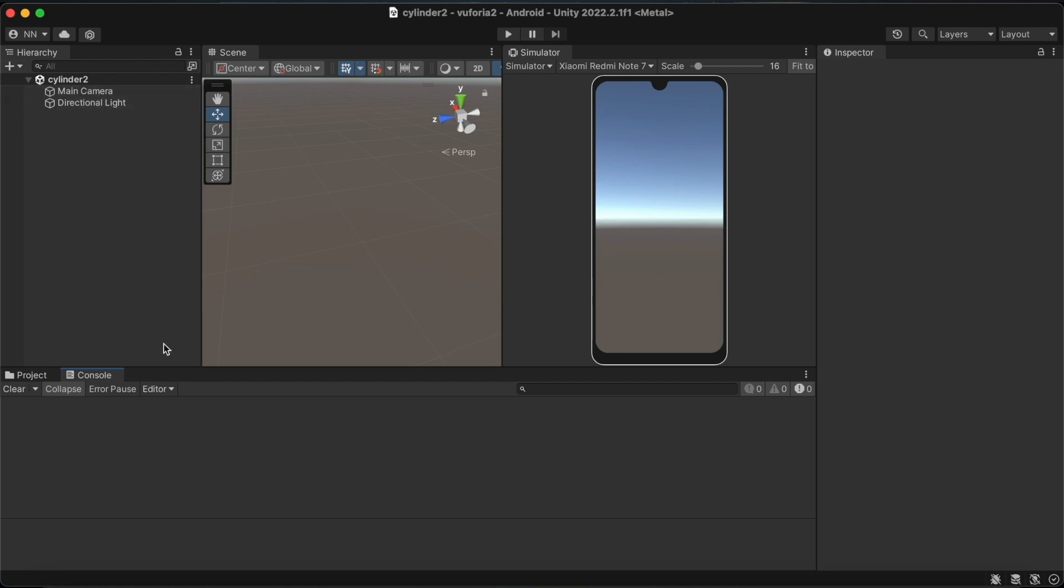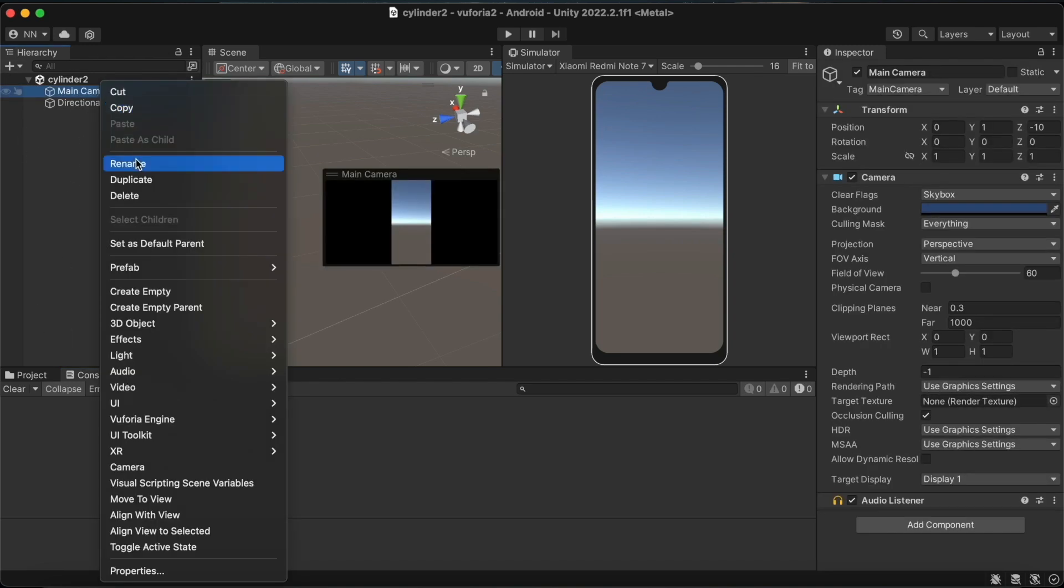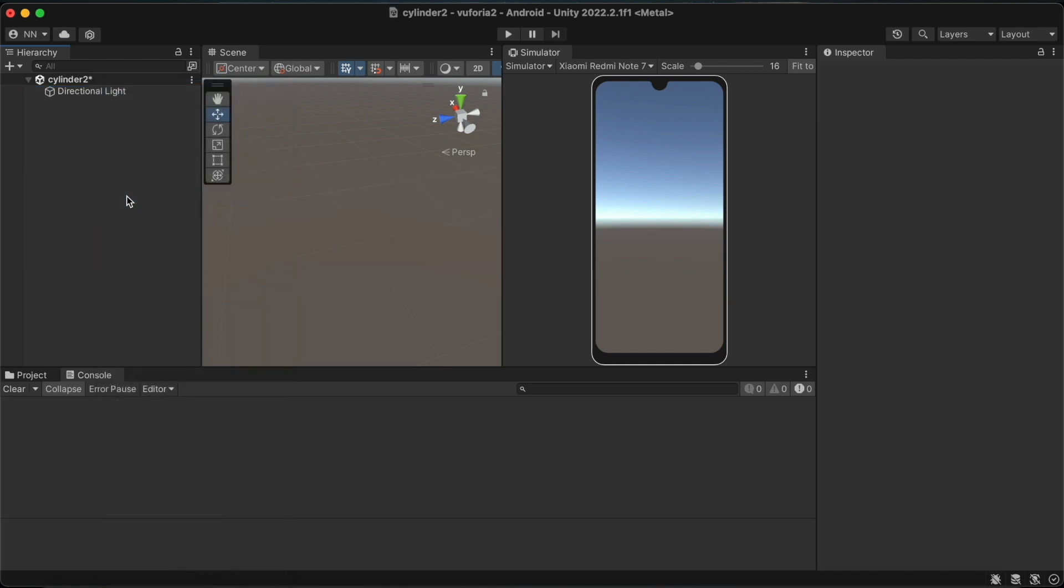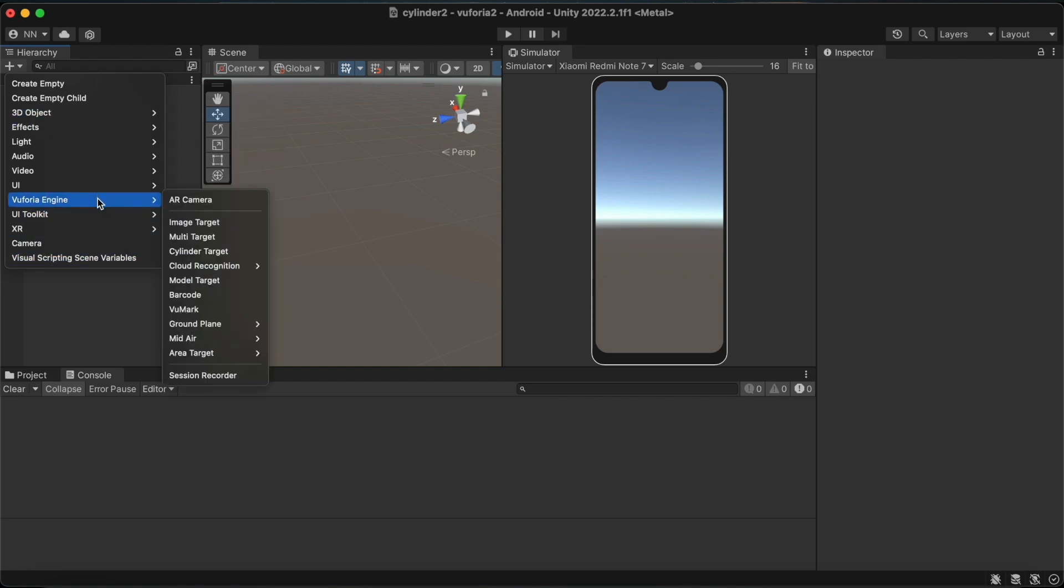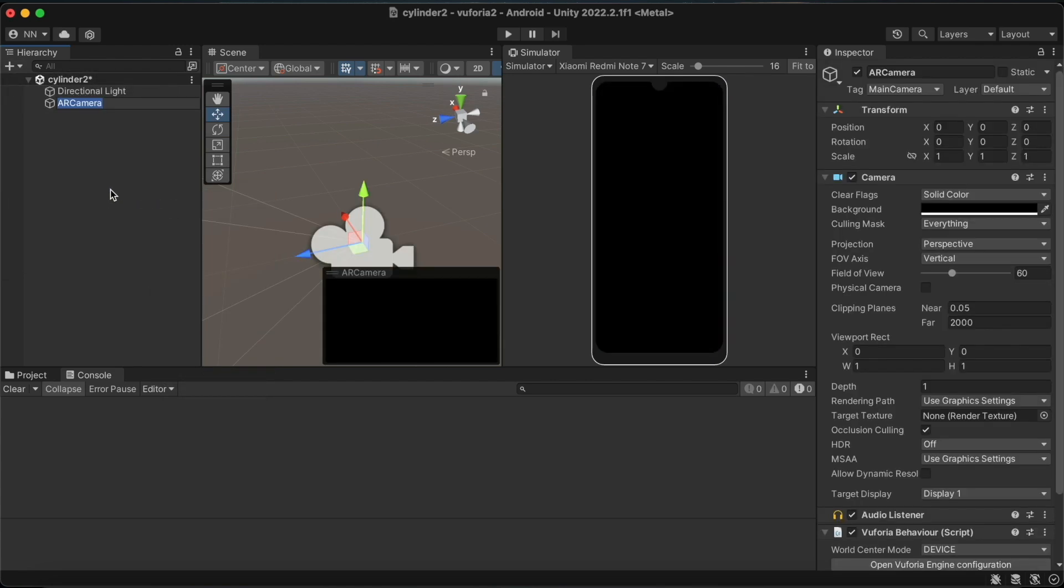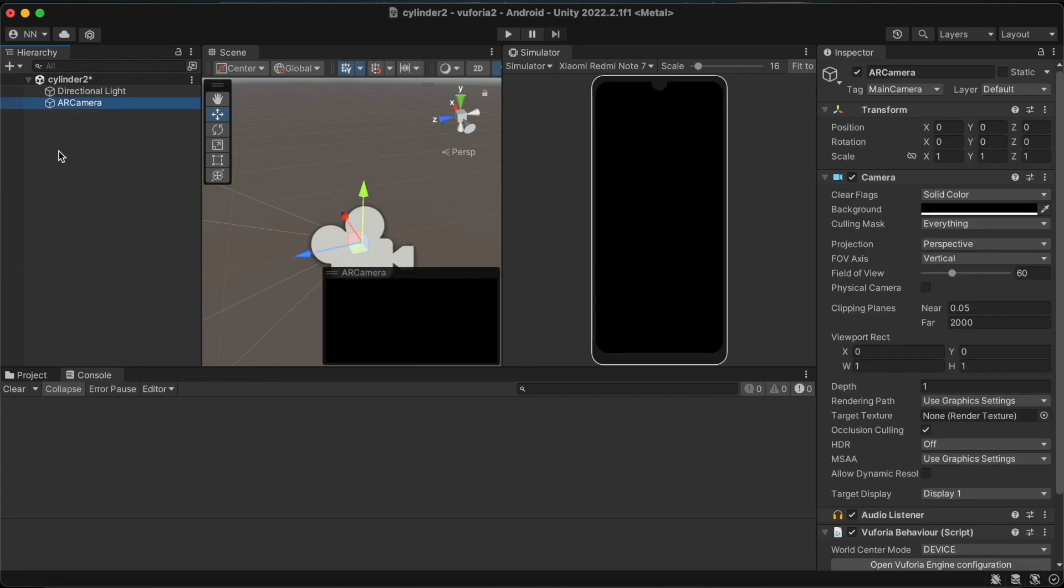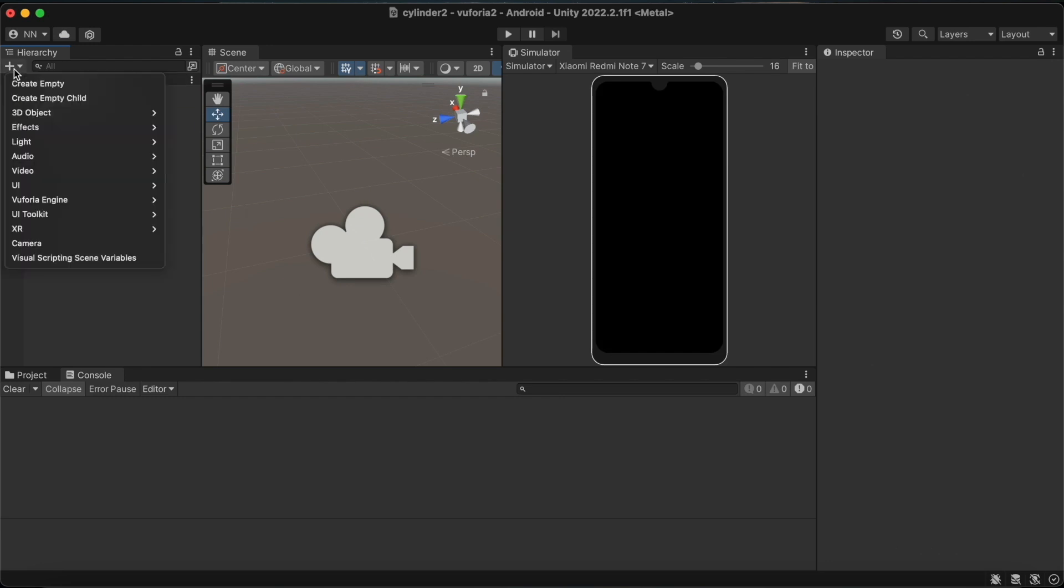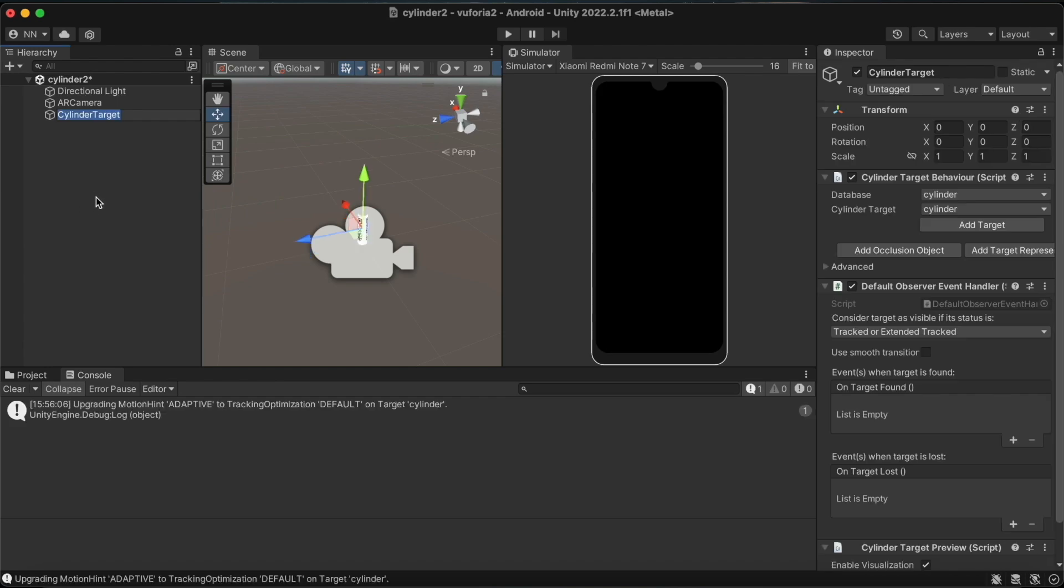You should first create a new scene and then delete the main camera. I have already added the Vuforia Engine SDK here. You should go to the Vuforia Engine drop-down list and add the AR camera game object. I will then go to Vuforia Engine again and add the cylinder target game object as well.